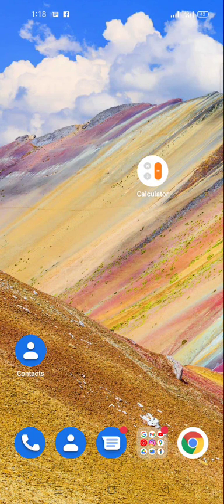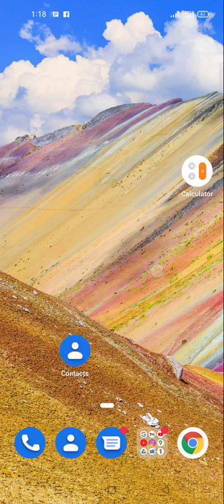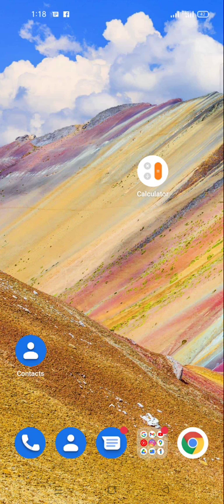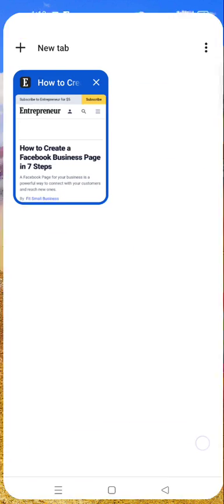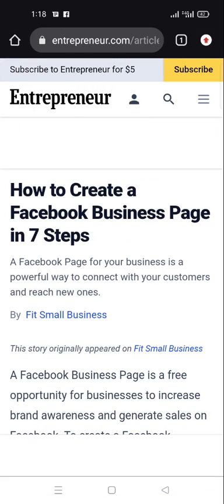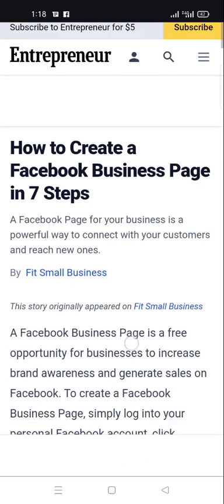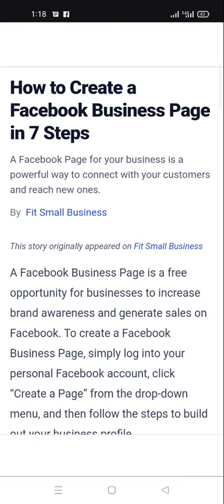Hello guys, welcome to my YouTube channel. In this video I talk about how to start a business on Facebook, or how to create a Facebook business page. If you are new, please like and subscribe to my channel and click the bell icon. Let's start the video: how to create a Facebook business page in seven steps.